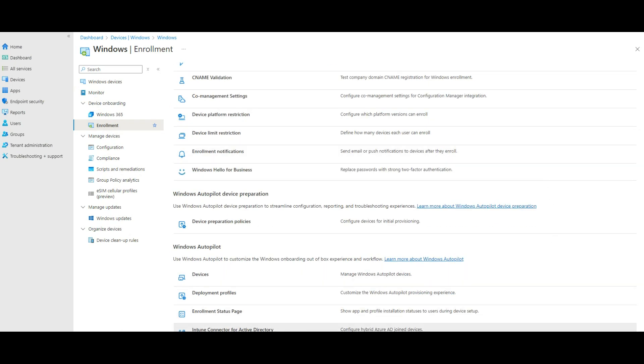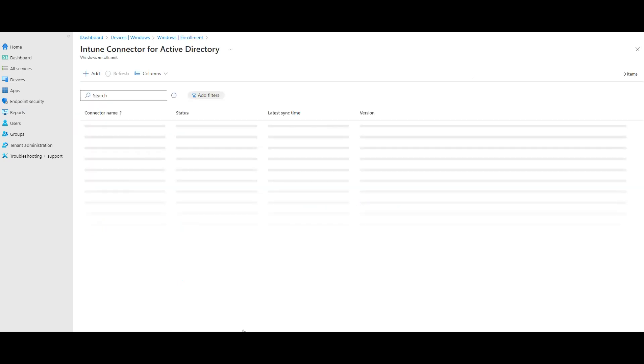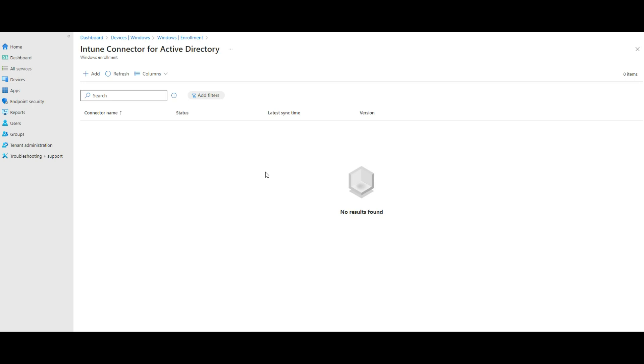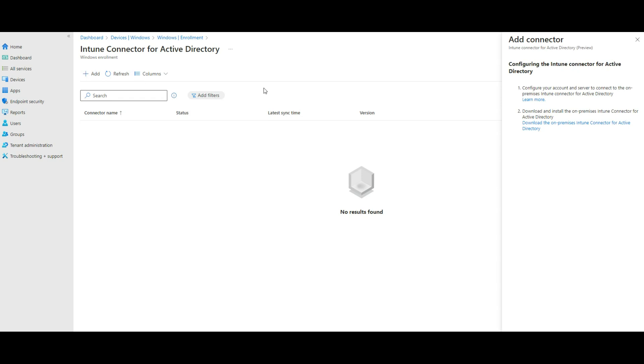In this one, you just need to install this in a domain controller on-premises. So if you click on Add here, it will tell you what you have to do. Configure this account and server to connect to on-premises Intune connector for Active Directory. So download and install on-premises Intune connector for Active Directory. I just have to download this one and connect that one.